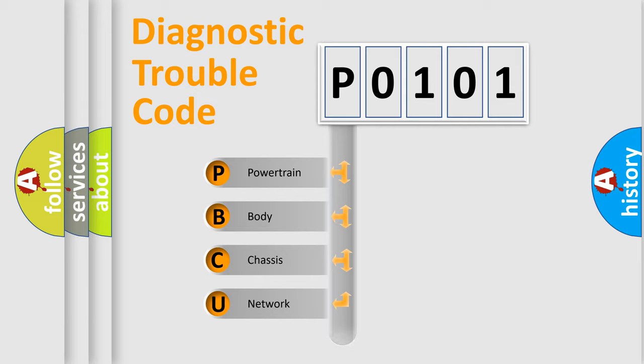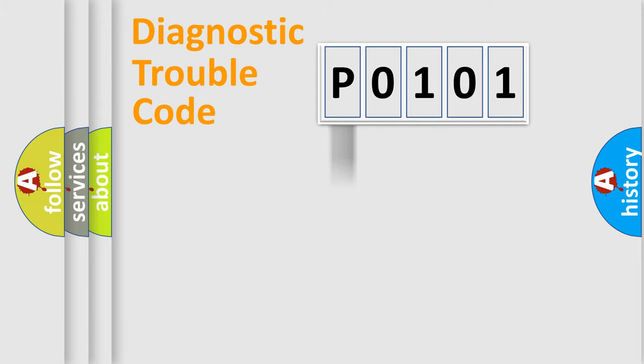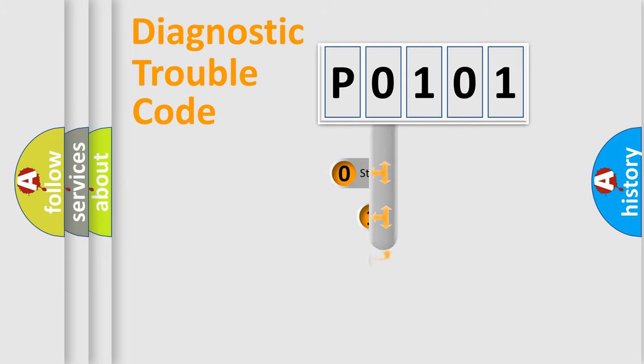Powertrain, Body, Chassis, Network. This distribution is defined in the first character code.